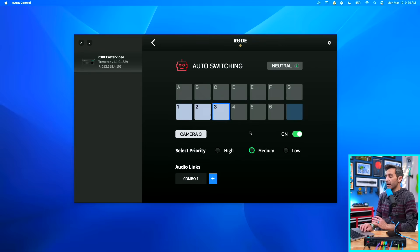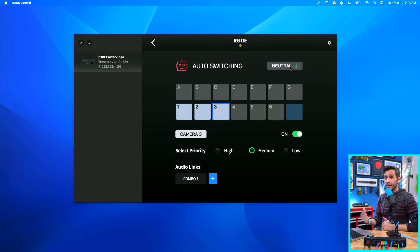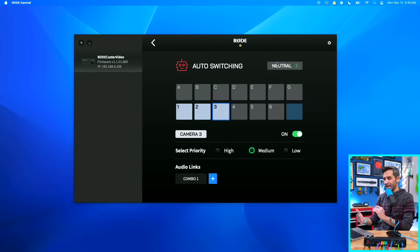Right up here it says neutral, fast, or relaxed — this is basically how responsive you want the switching to be. On the surface, a video-follows-audio switching system seems very simple: you just match an audio source to a video source and as soon as audio is happening, it switches to that. The problem is that actually becomes very robotic and doesn't feel natural. If you watch broadcast content where a human is doing switching based on contextual cues, it doesn't switch to a camera every single time a person talks. The ability to adjust how sensitive you want this to be when it comes to switching is really, really helpful. I'm going to leave this on neutral so we can see the standard way it operates.